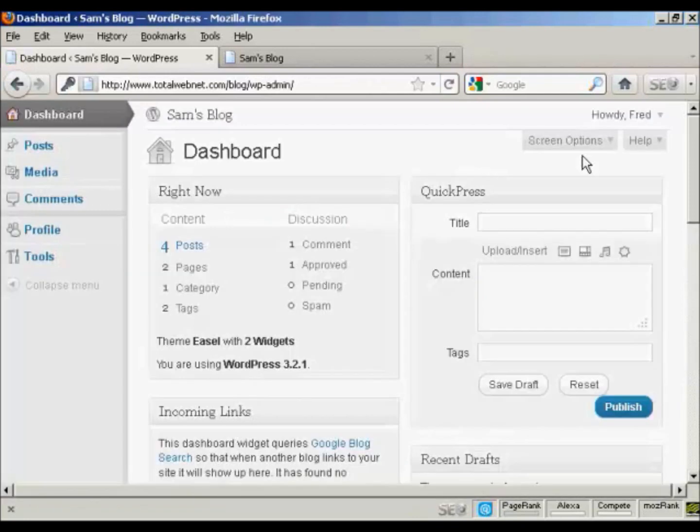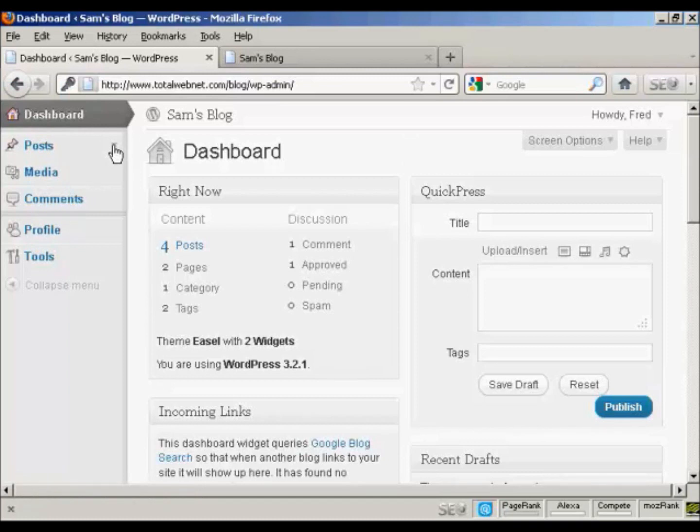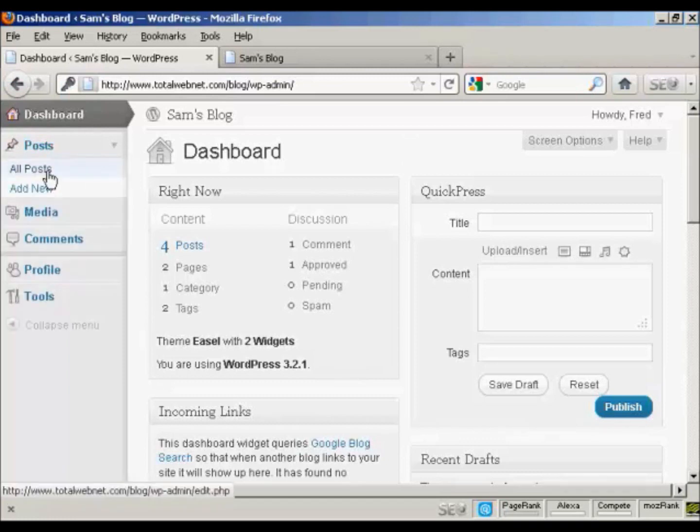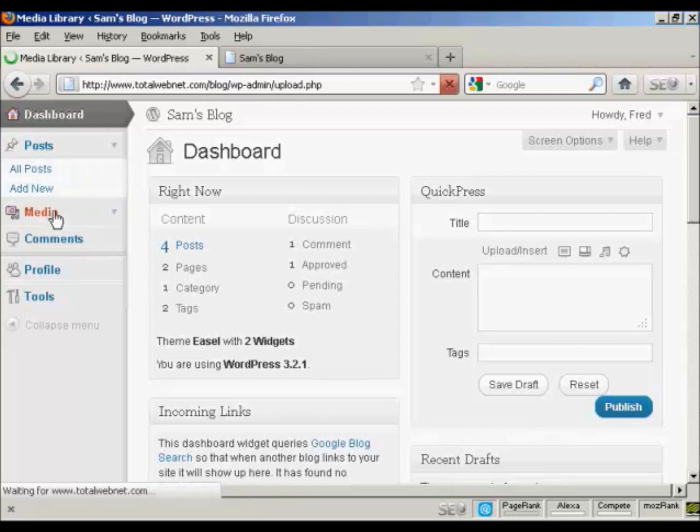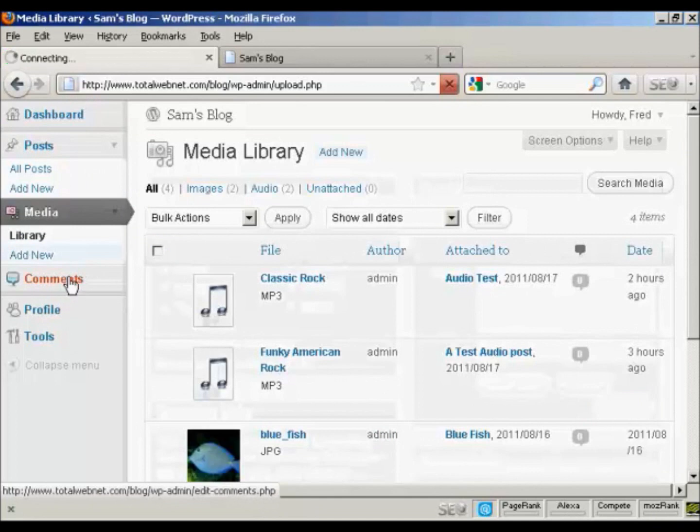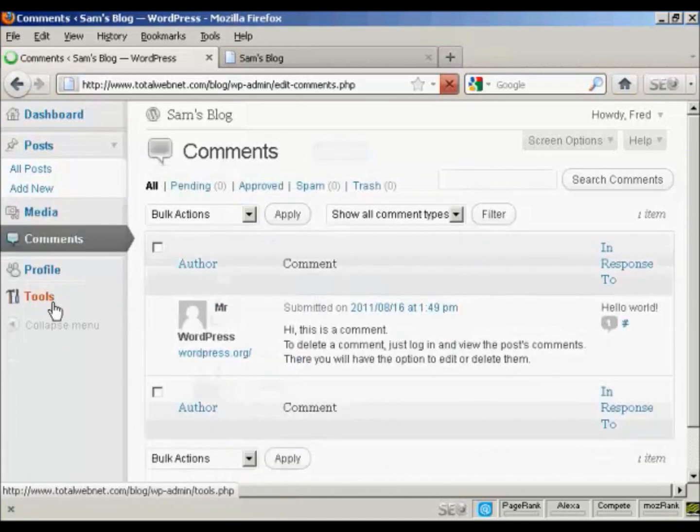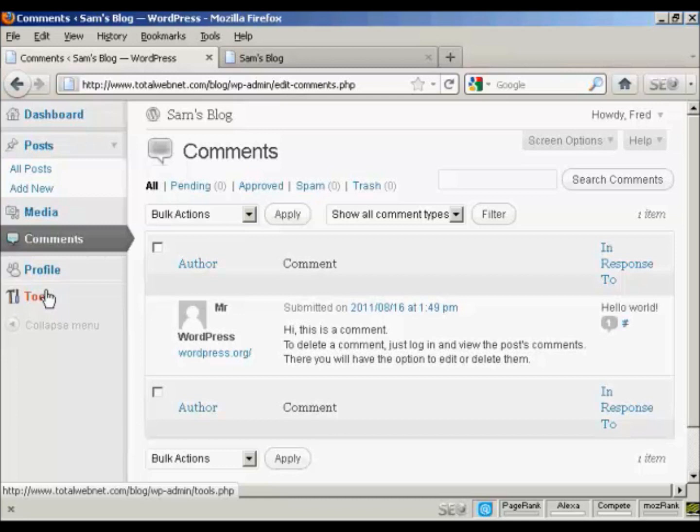And you can see that the dashboard is somewhat restricted. This person can add new posts and can view posts. They can input media, they can look at comments, and they can update their profile, and they can look at tools. But they can't do anything else. They can't change the theme or anything like that, and they can't add any new users.